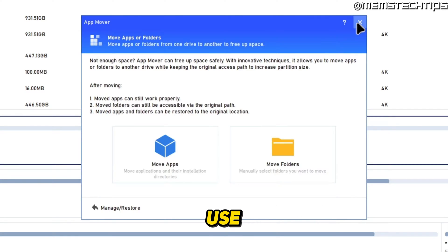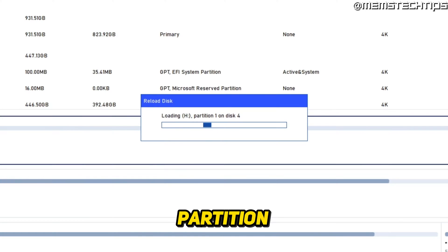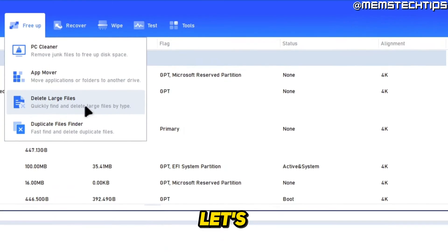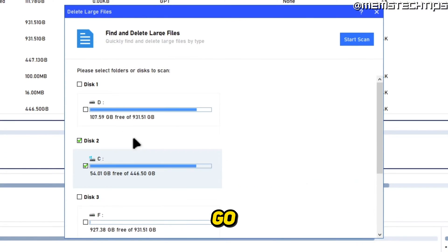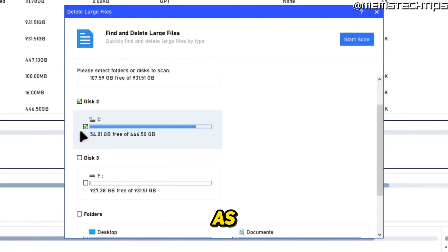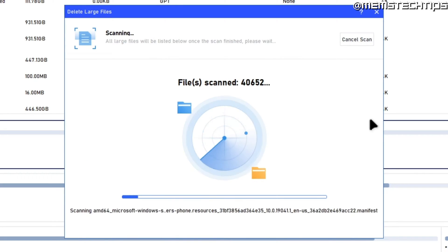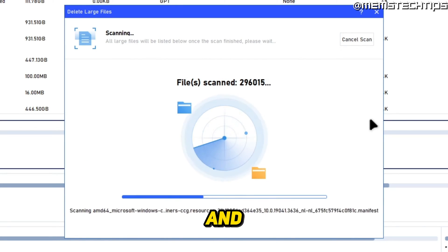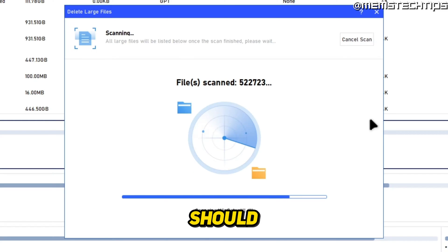So that's how you can use the App Mover inside of the AOMEI Partition Assistant software. Next, let's delete some large files. I'm going to go ahead and select that, select the disk as Local Disk C, and then click on Start Scan.